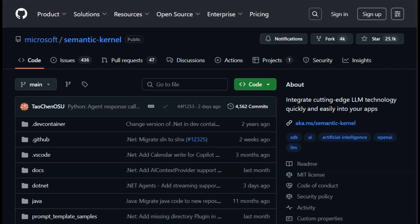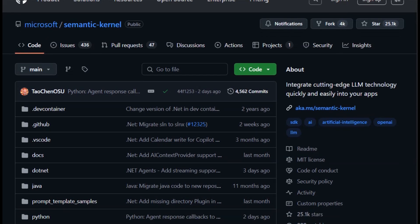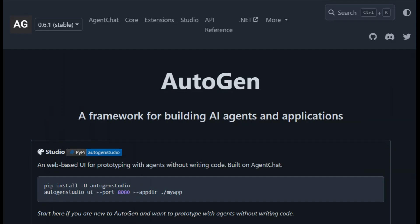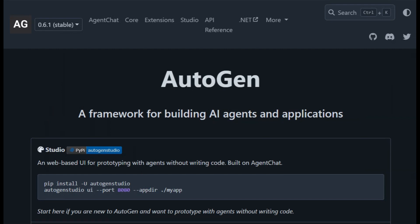I'm comparing three powerful AI orchestration frameworks: Semantic Kernel, LangChain, and Autogen. So you can pick the one that best fits your LLM-powered app.